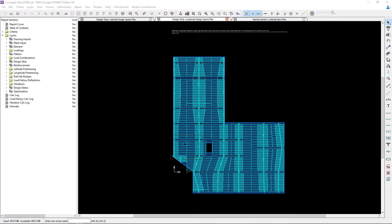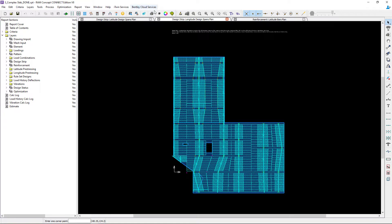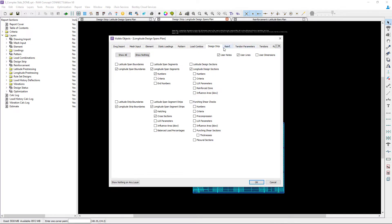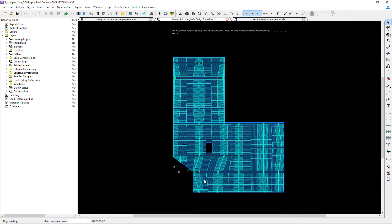So let's start in the longitude direction. Now for convenience I have the design sections displayed in the design strip layer. To do that you can take a look at your visible objects and go to your design strip. You can see I have this cross sections option selected.